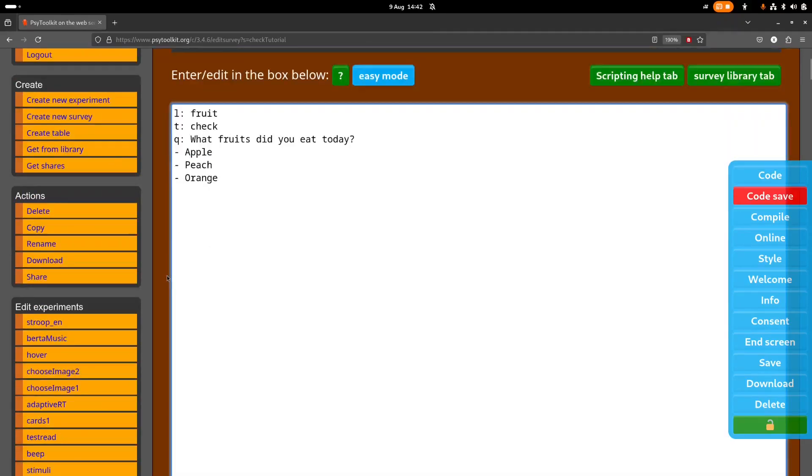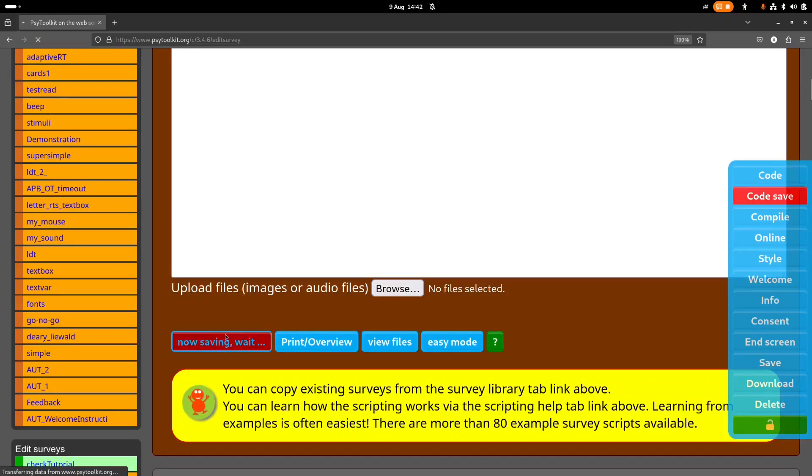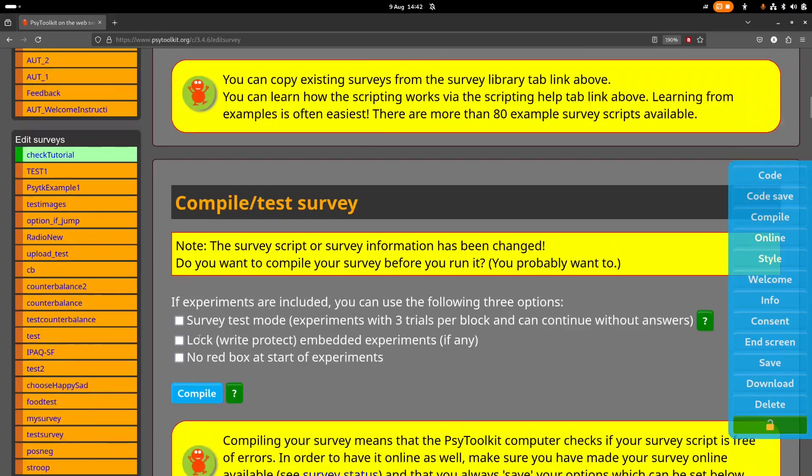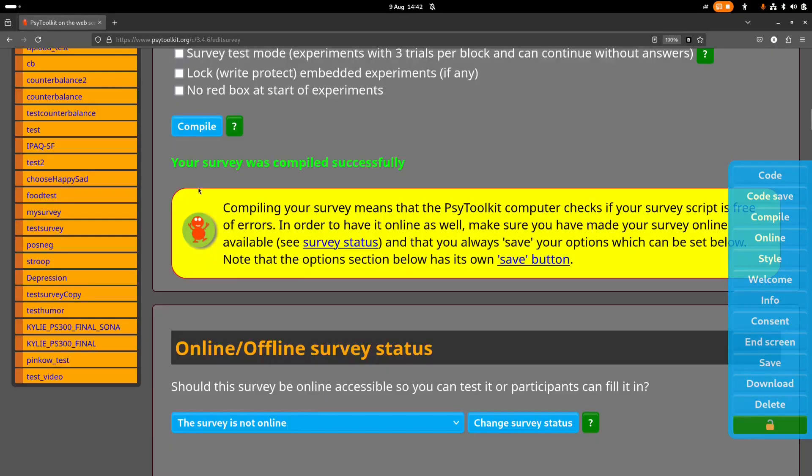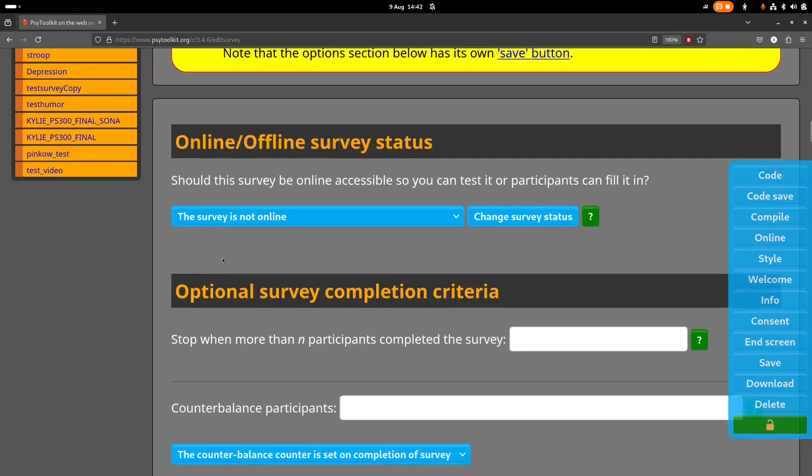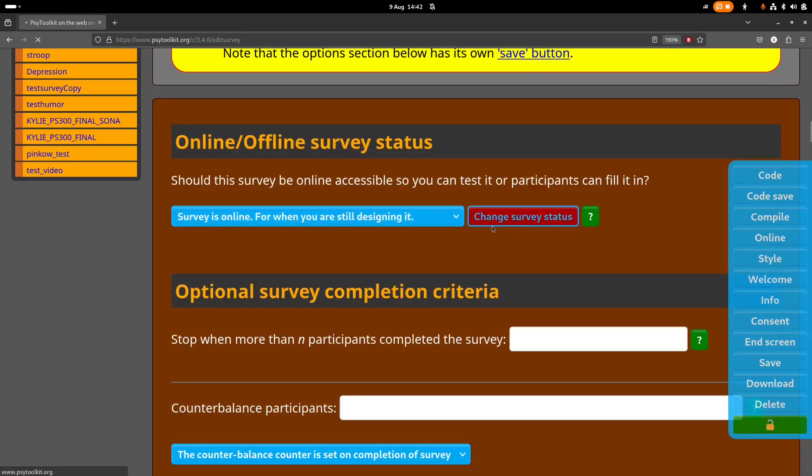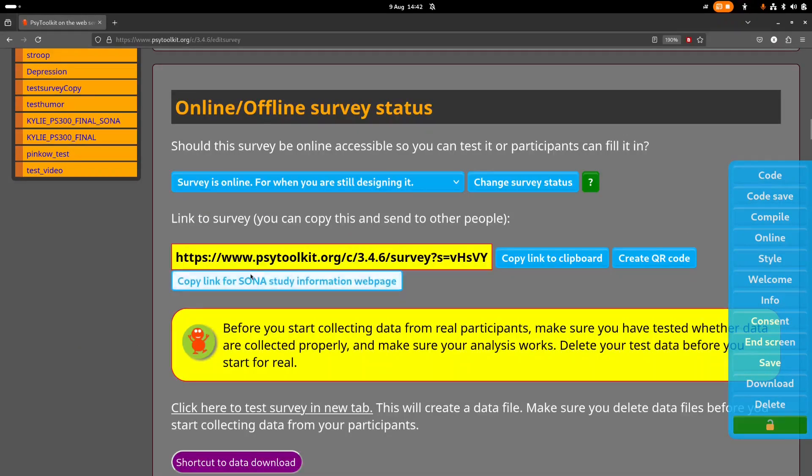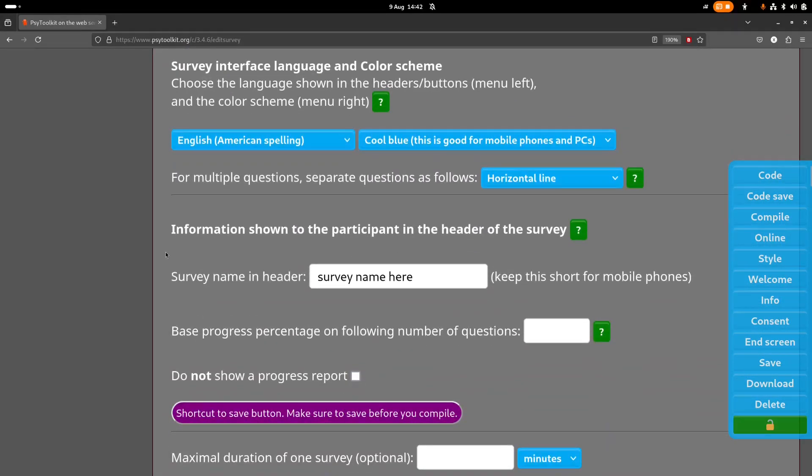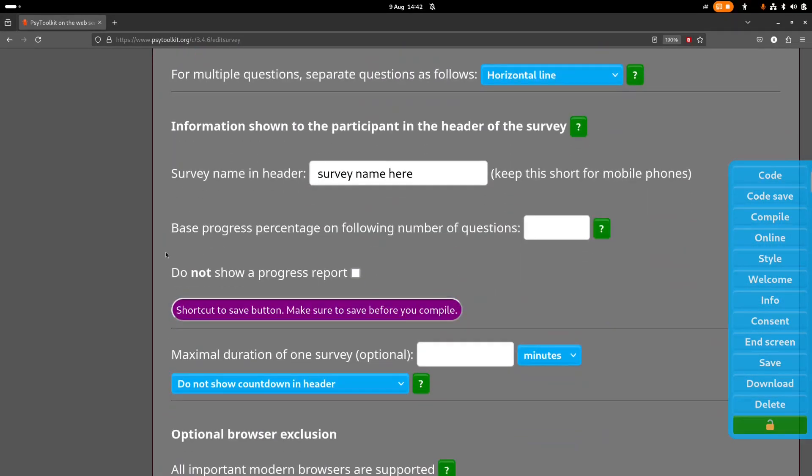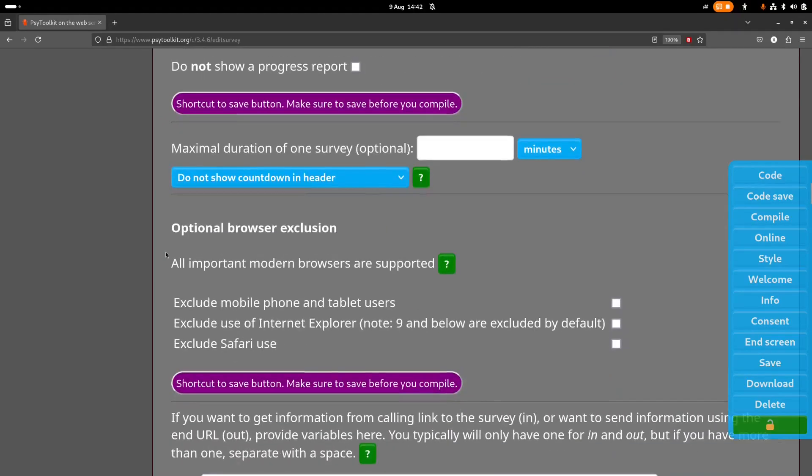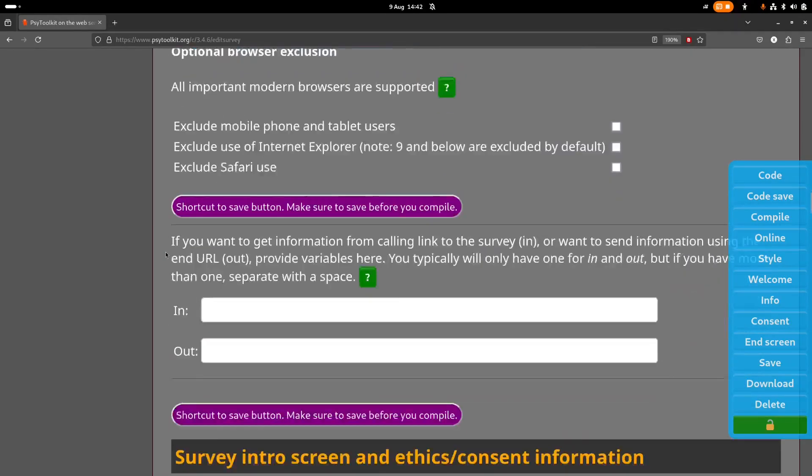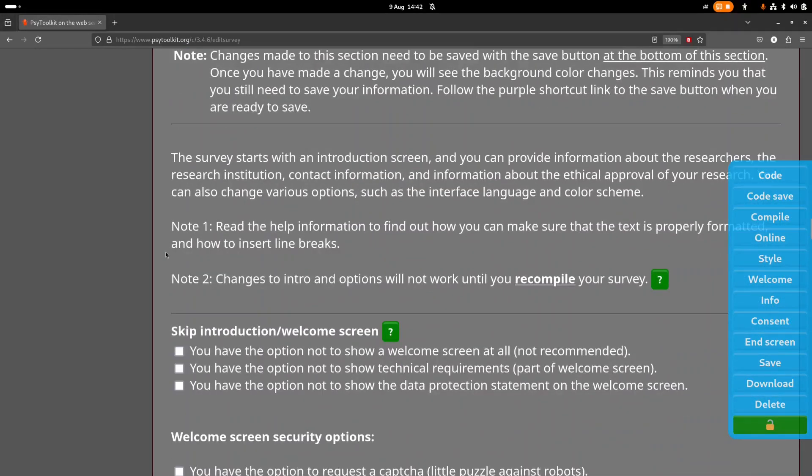Let's start with something simple where we have three options. Of course you could have more, but for the sake of it, first of all let's have a look what it looks like. Now this is a survey that I just created, so I need to make it online. You only need to do this one time.